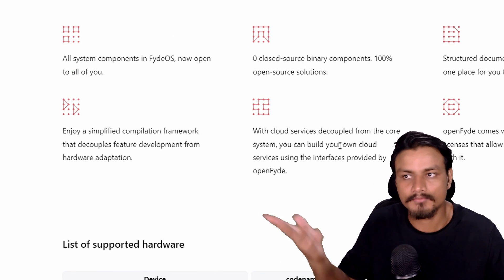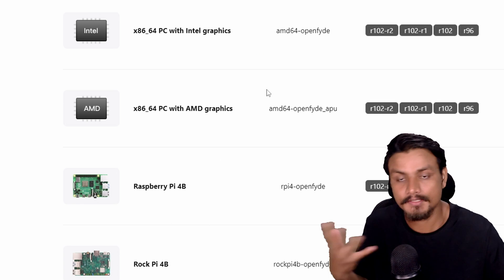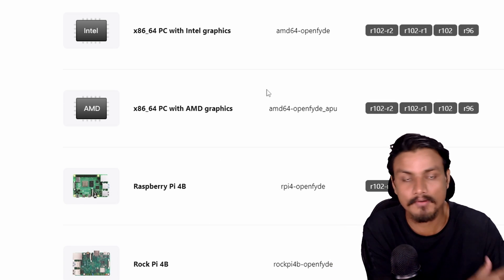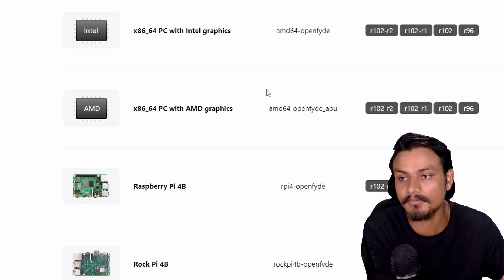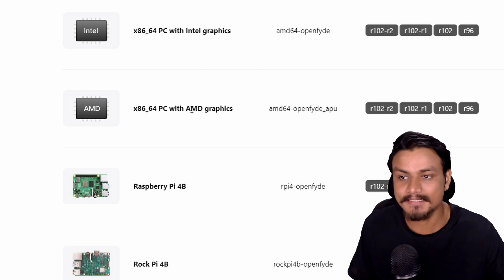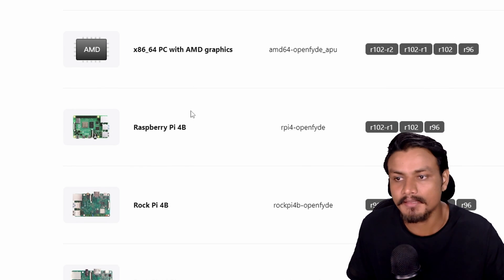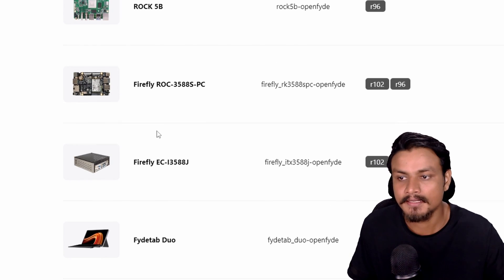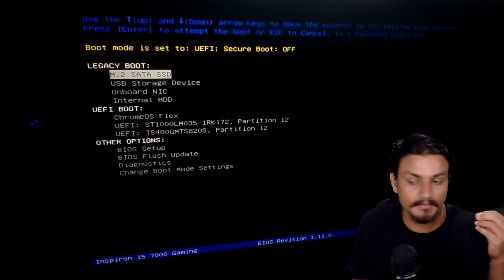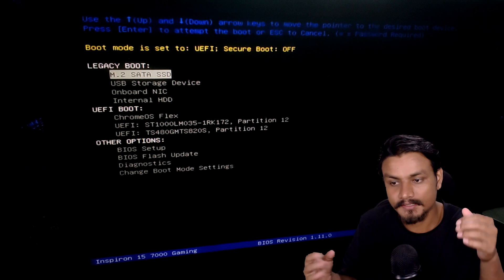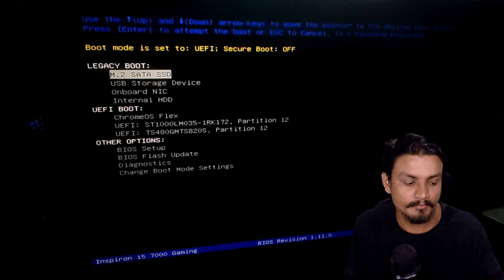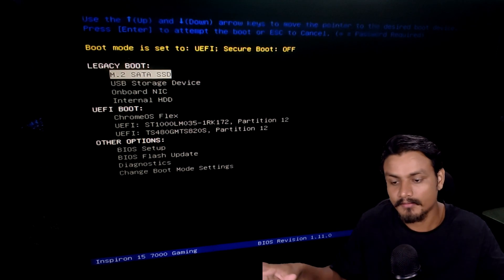If you go to the OpenFyde website, you'll get all the info about what OpenFyde is, and you can also download it for different types of devices — Intel, AMD, Raspberry Pi, and some other devices.